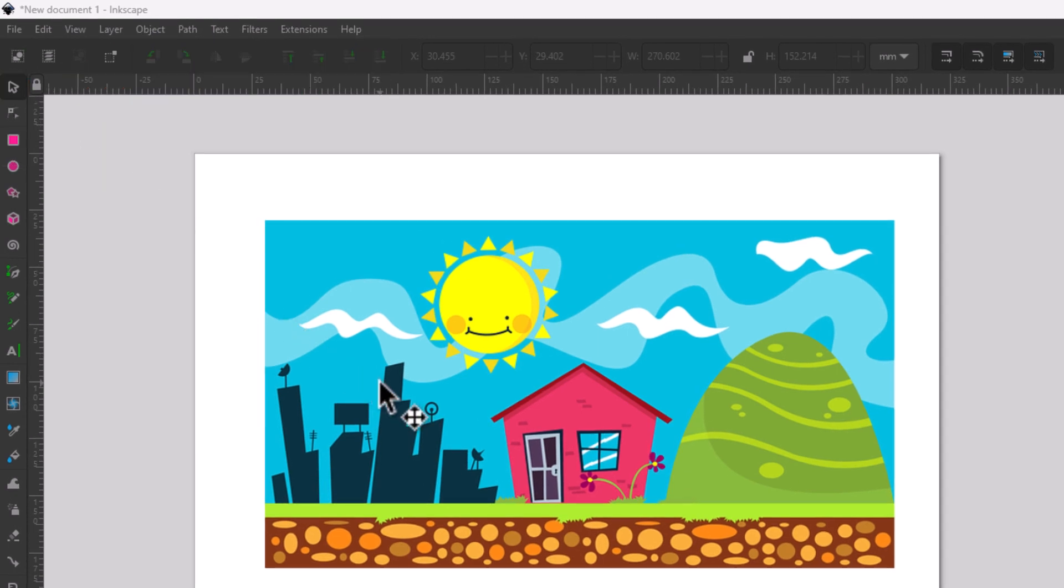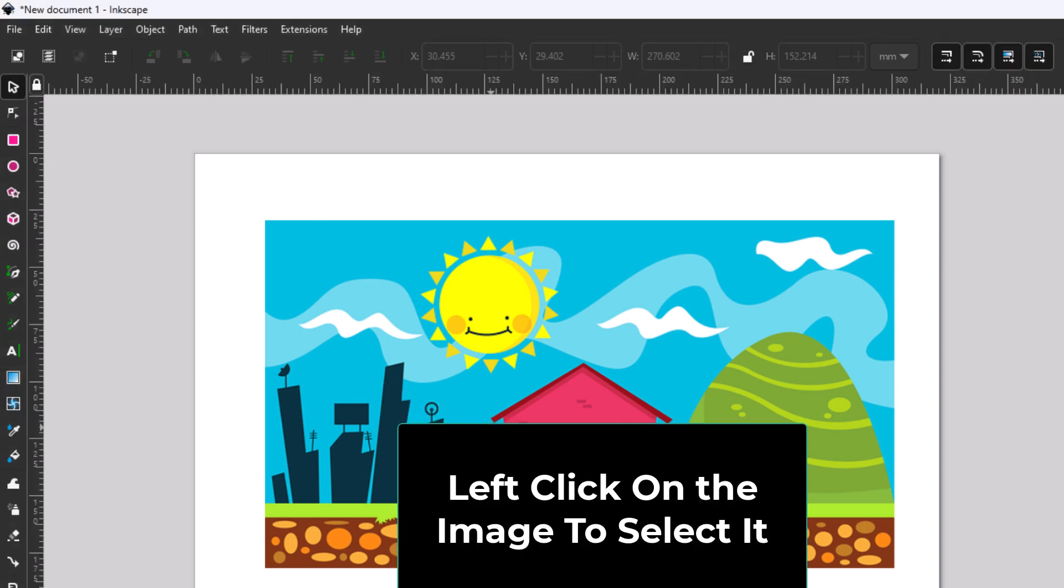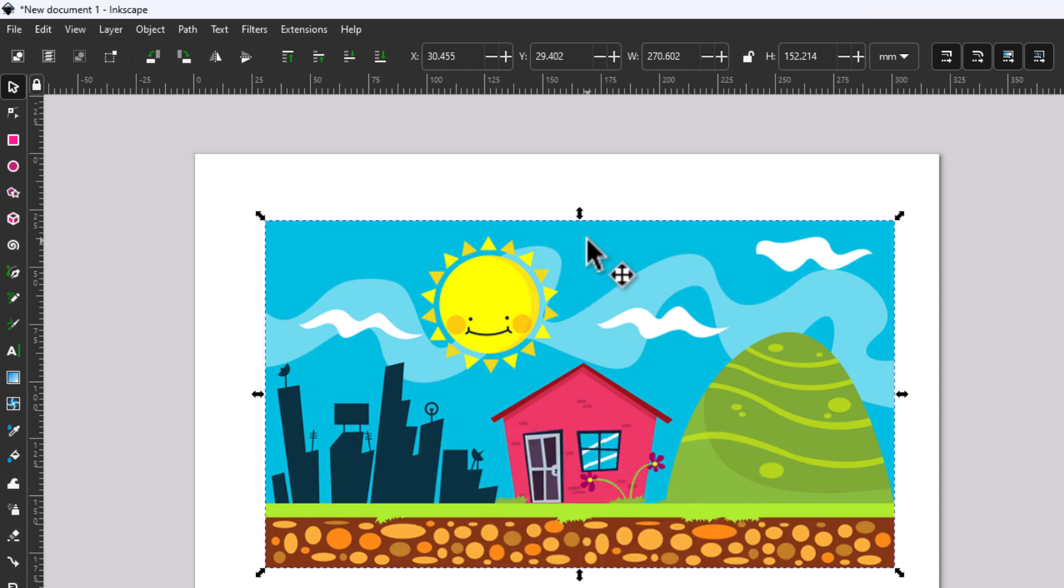Then you want to go over to the image that you want to adjust the opacity on and you want to select the image. I'm going to left click on it to select it. Now you can see the image has been selected. It has the arrows all around it.